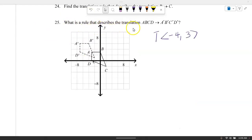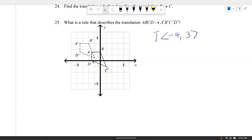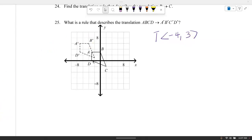What is the rule that describes the translation from ABCD to A prime B prime C prime D prime? Picking point C, going 4 spaces to the left and 3 up. The rule is: translate left 4 and up 3 for each of the points.